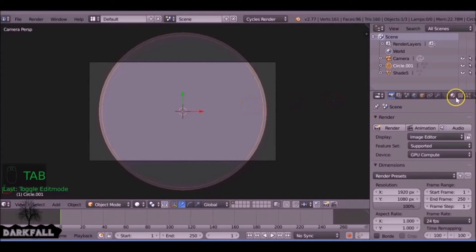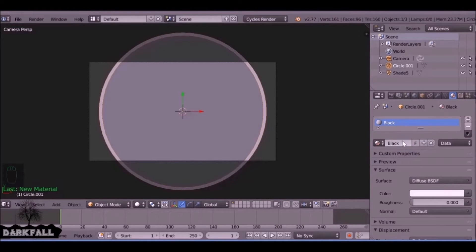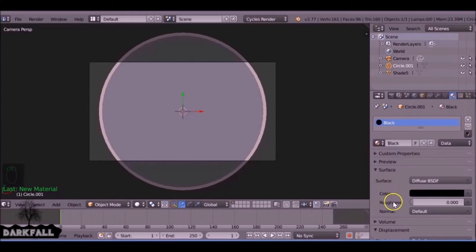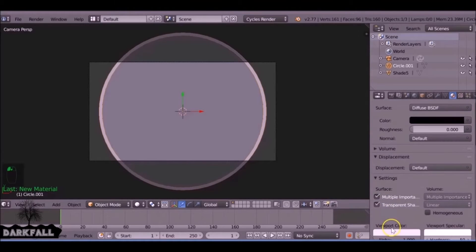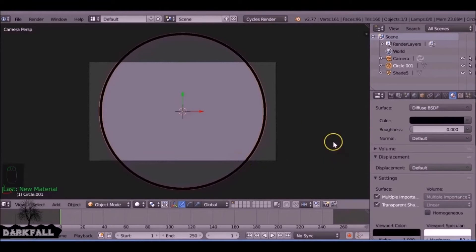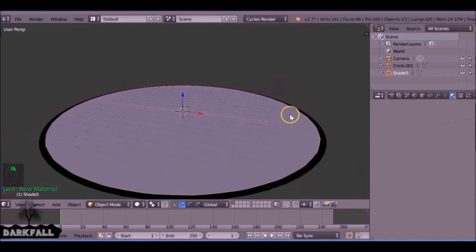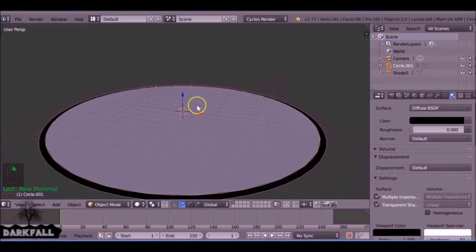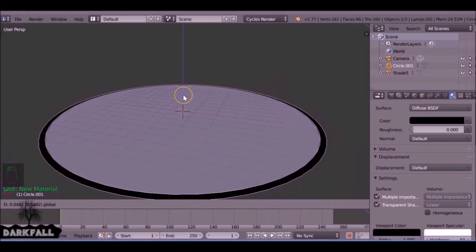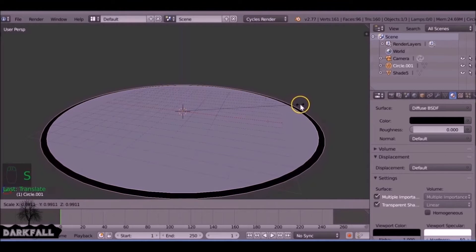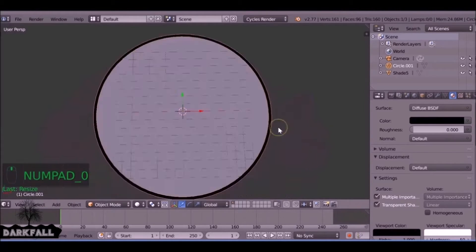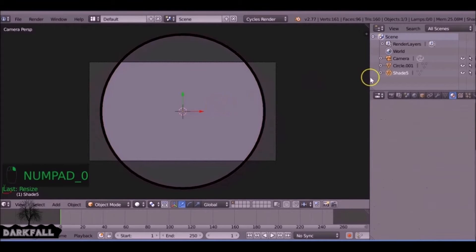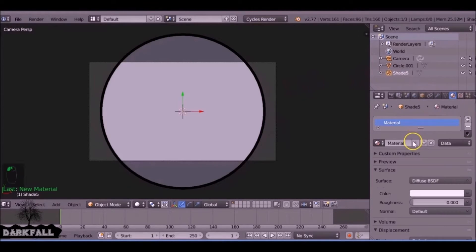We just come to the materials, add a new material. If we scroll down here to settings, we can change the viewport color so we can see it better. We want to just select one of these and drag it up slightly on the z-axis so it's not clipping and just scale it down a bit. Give that a material as well.